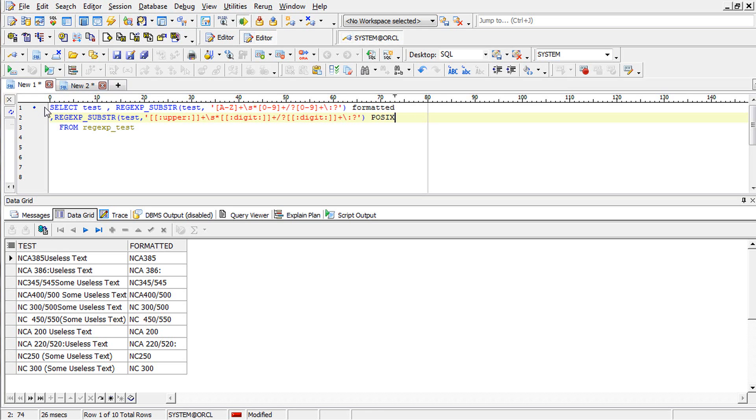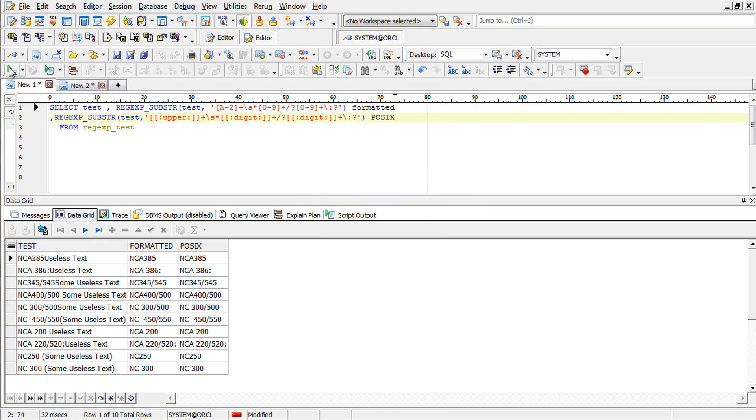Now this should give you the expected result. Now you see the same thing, works the same way.